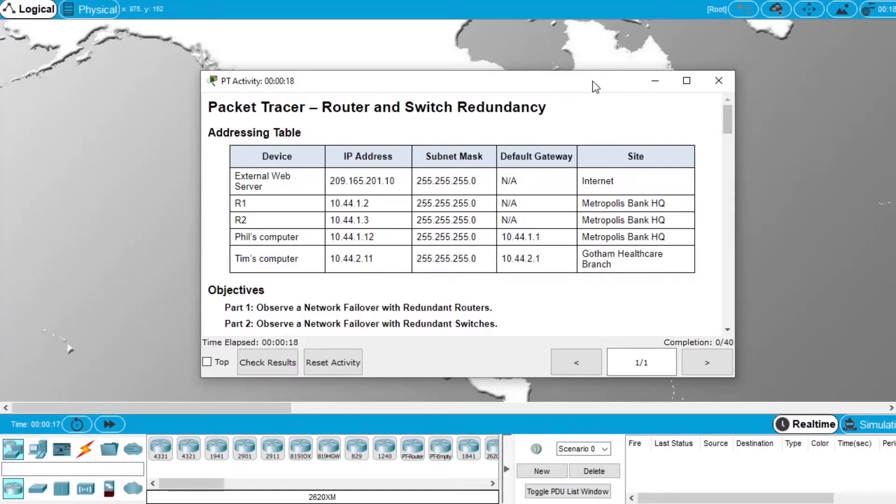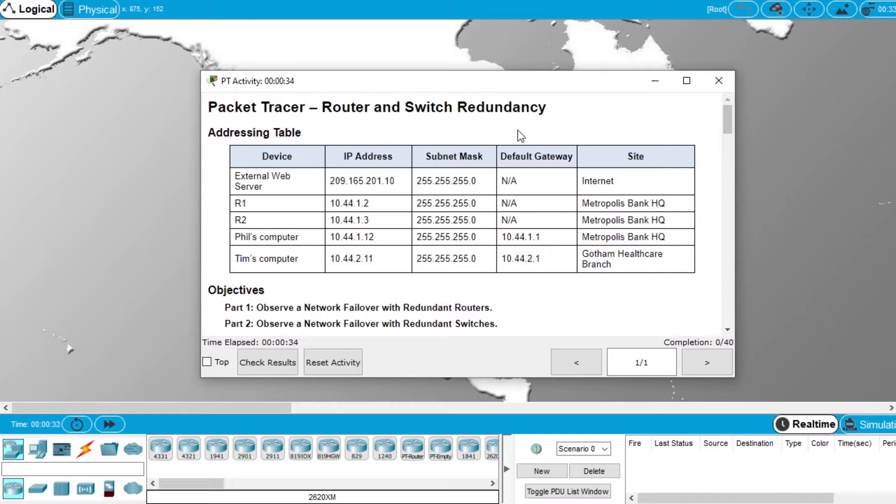In this video I will demonstrate how to solve the laboratory exercise Router and Switch Redundancy of the course Cybersecurity Essentials from Cisco.